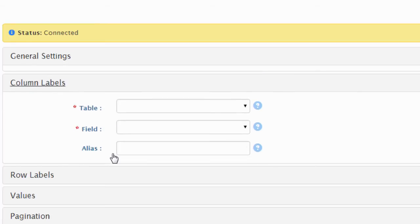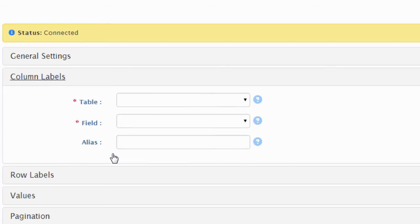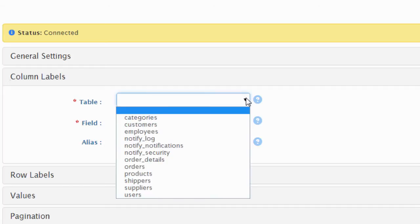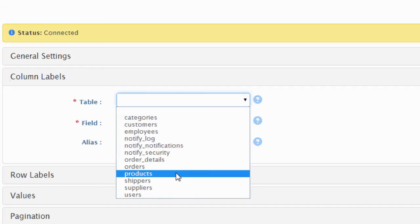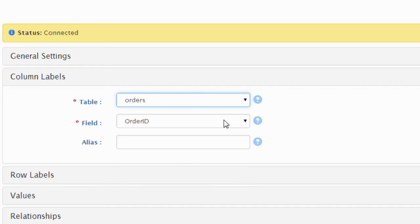In our example, we want to display the years as the header, so we will select the orders table and the order date field.